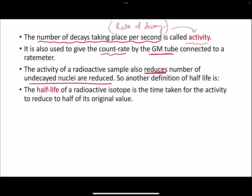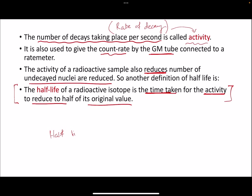This gives us another definition of half-life: it is the time taken for activity to reduce to half of its original value. As the number of undecayed nuclei is divided by two with each half-life, the activity or count rate is also divided by two after every half-life. The half-life of every isotope is constant.